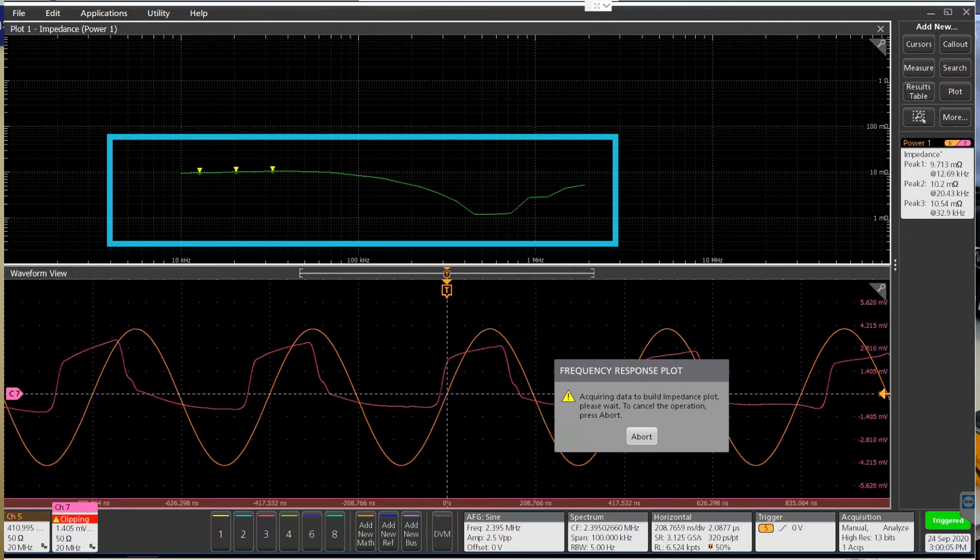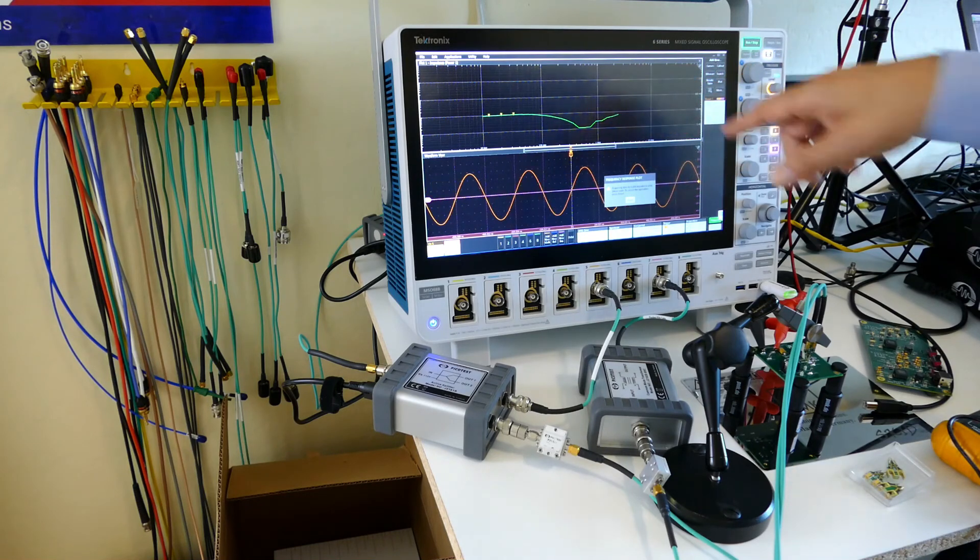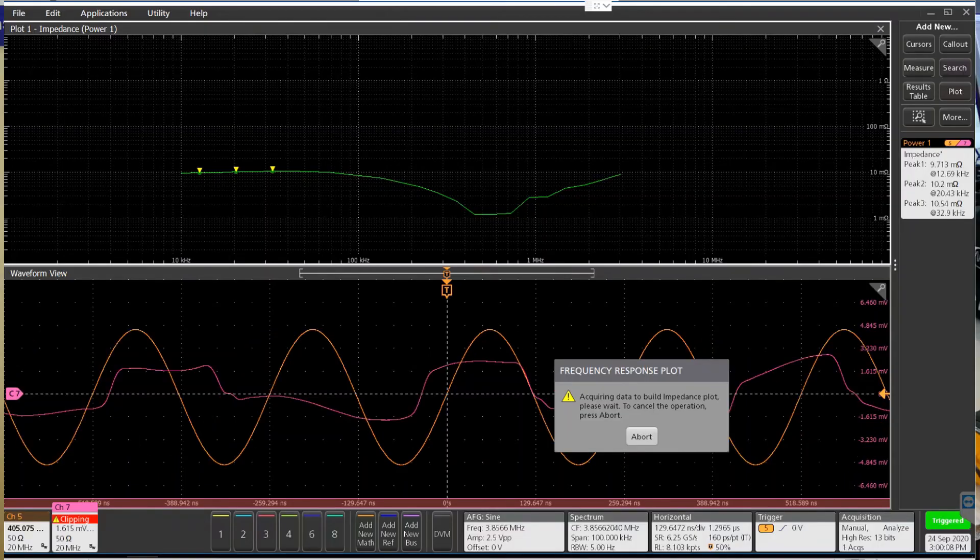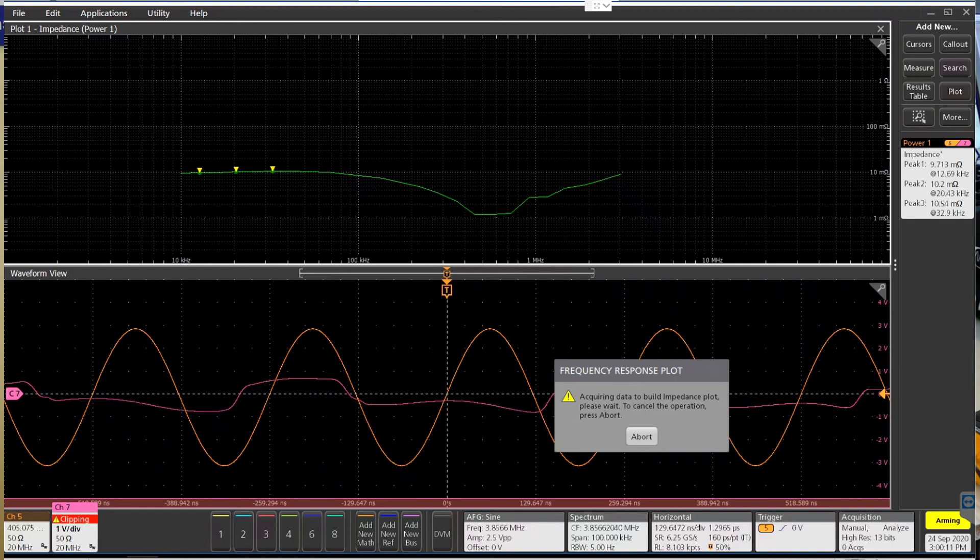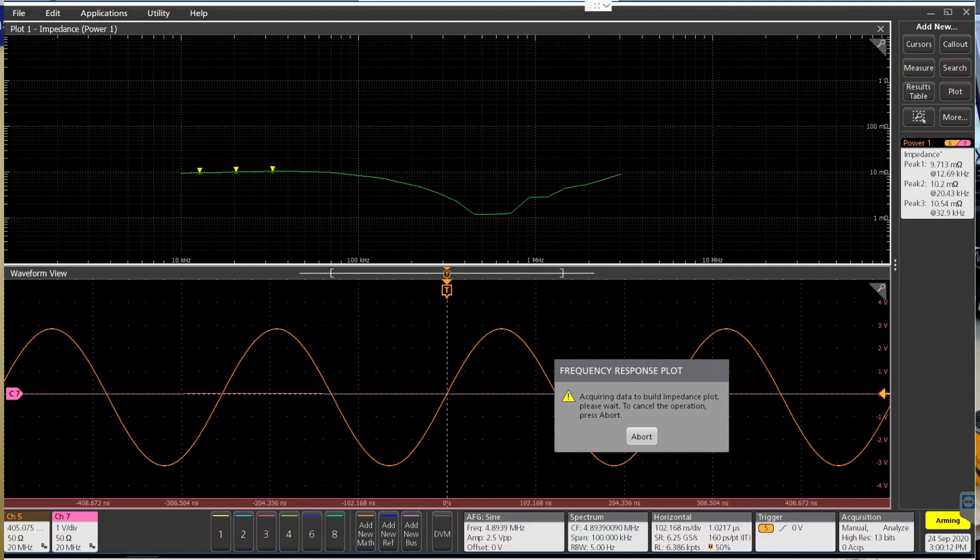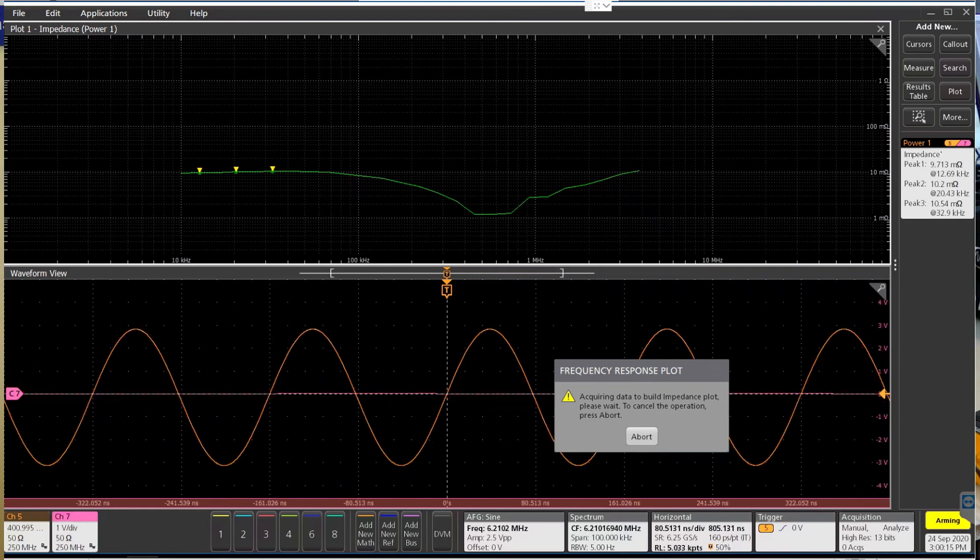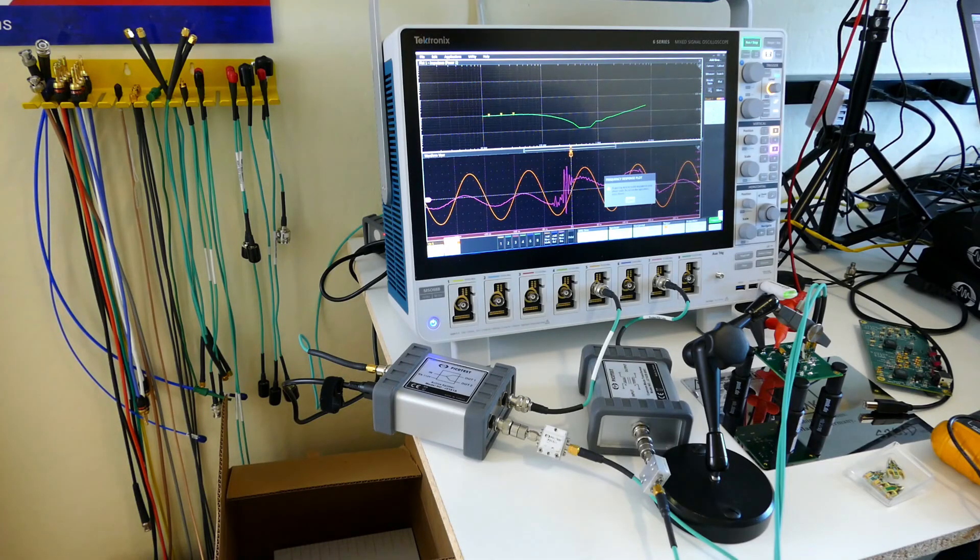Now we hit the ESL of the ceramic decoupling caps, so it's going to increase in an inductive fashion at about plus 6 dB per octave. That makes it pretty easy to measure two-port shunt-through impedance of your VRMs.